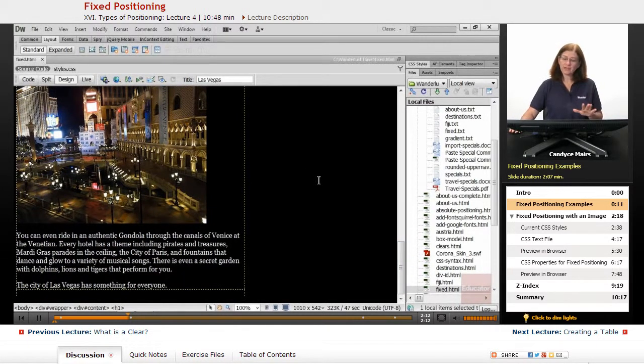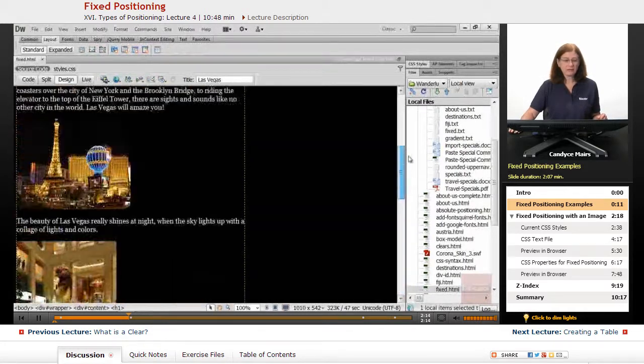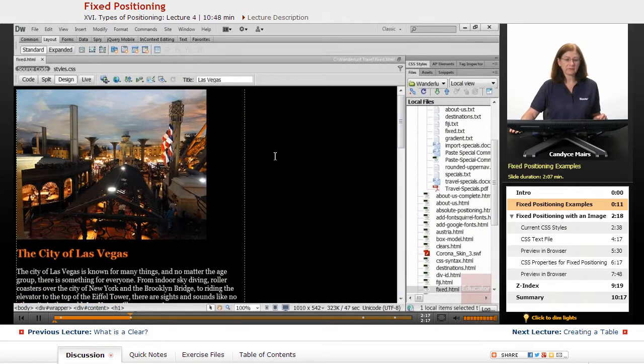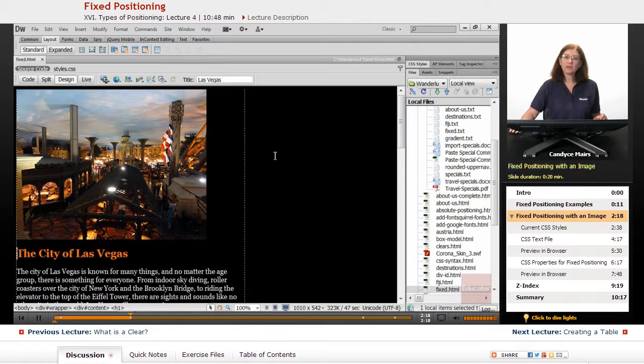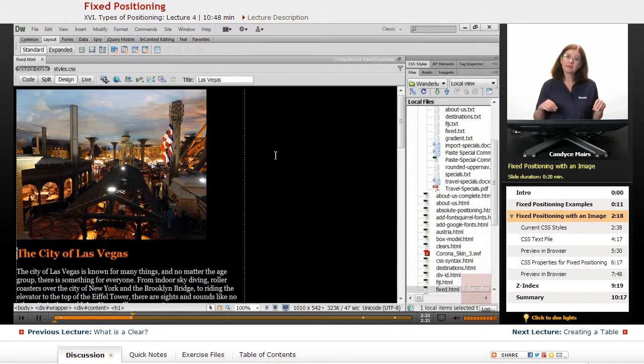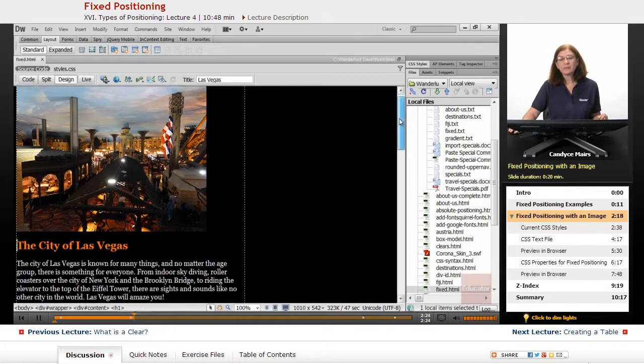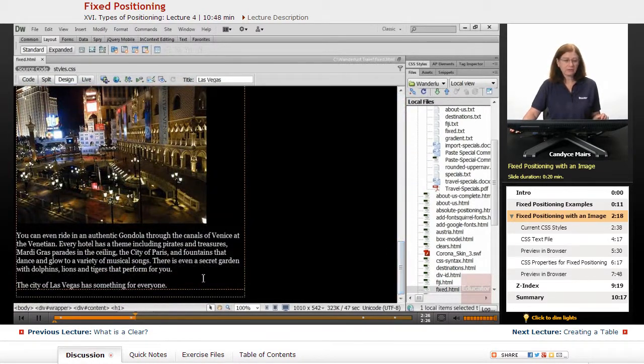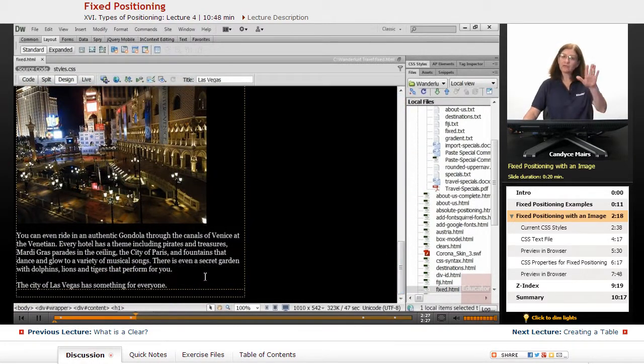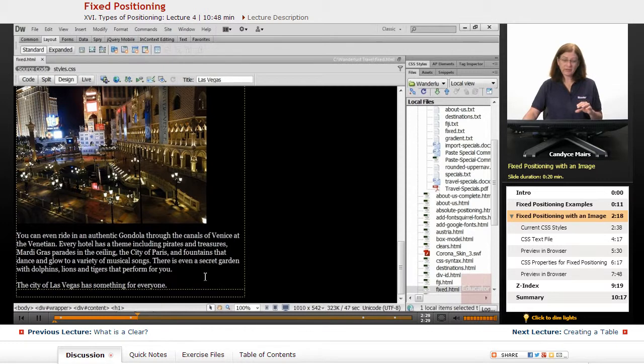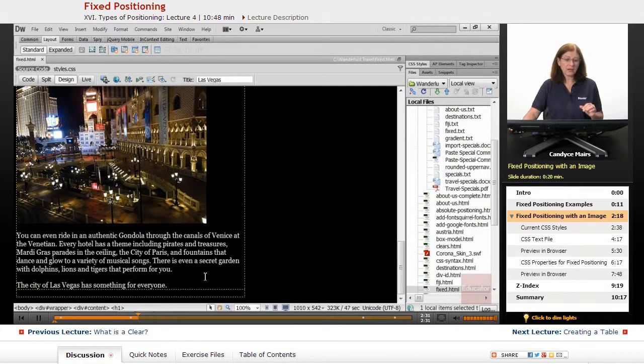The idea is this is a page about Las Vegas. Now what I want to do is I have a panorama of Las Vegas that I'm going to place at the bottom of the page, so that when they scroll that panorama view will always remain on the page.